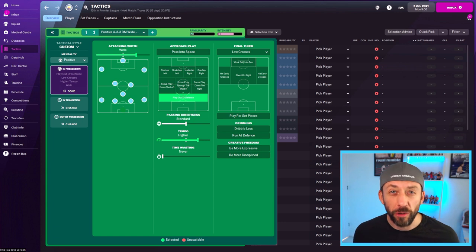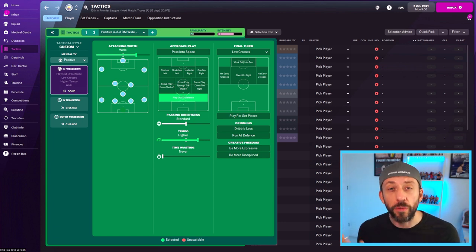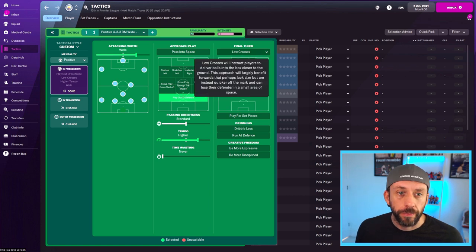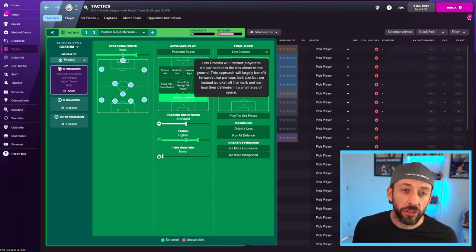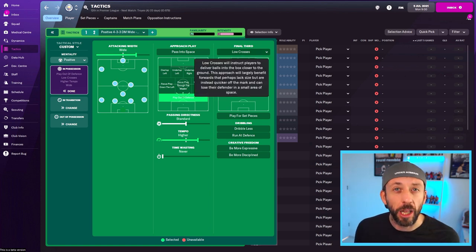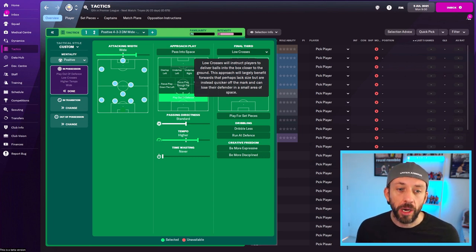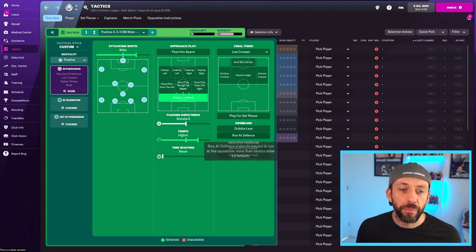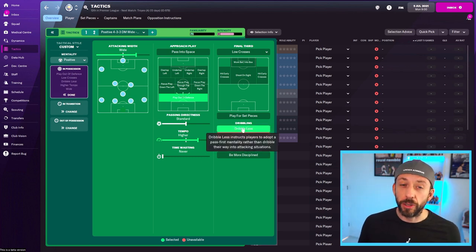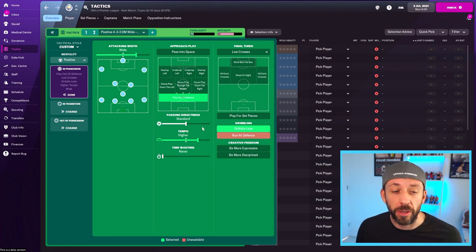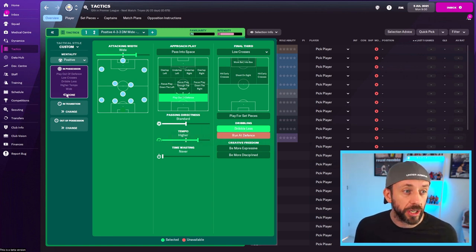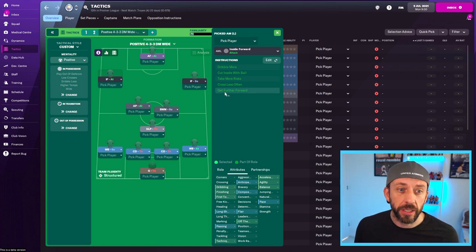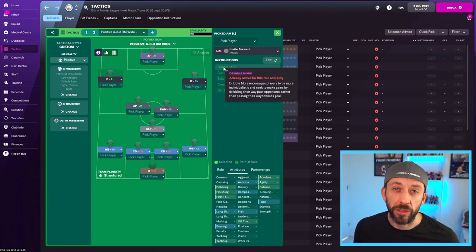Now, because we're aggressive, we're going to have a higher tempo because we're going to move that ball around fast, relying on good technical players to do so. I've selected lower crosses because my strikers aren't the biggest, and this will just mean they get a little bit more of an advantage. Again, that's subjective unto what your team has. Now, running at defence, I'm just going to leave that dribble less because I don't need them to do that. The boys who are going to dribble more are going to be the more talented dribblers anyway, and they will do that, such as the inside forwards. You can see dribble more is already hard-coded in.